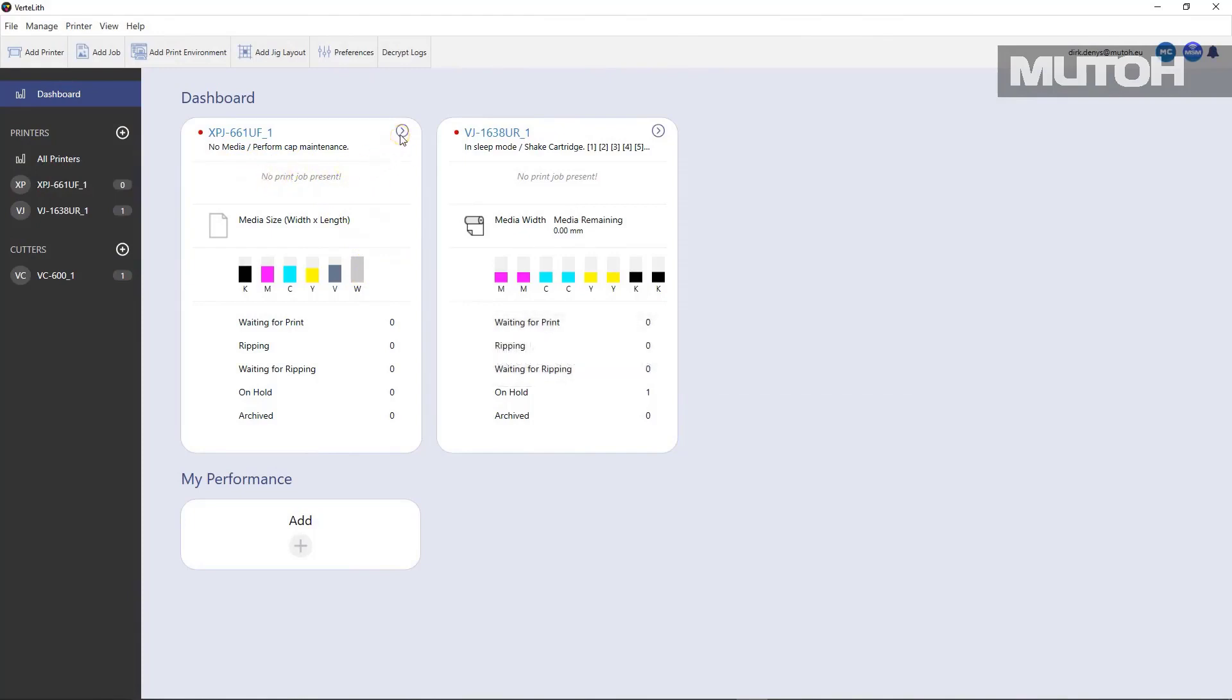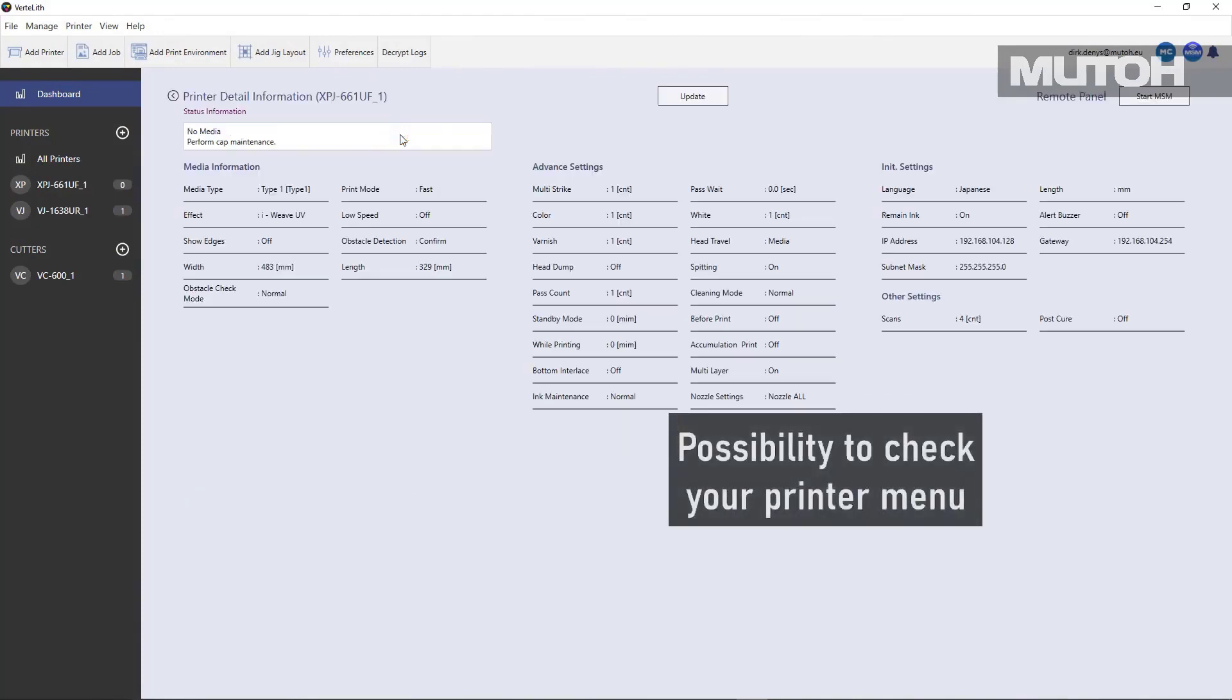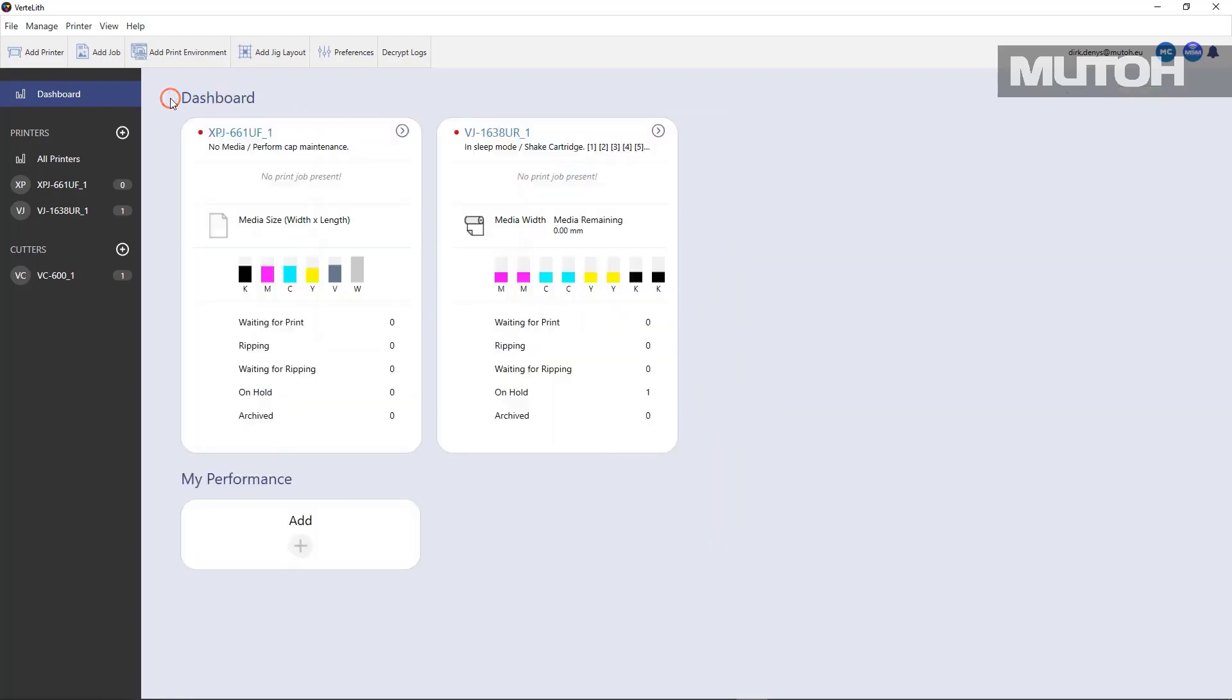In addition to that, you can look at all of the printer menus that have been set for your particular device. So this keeps you up to date on exactly what your settings are for each printer.